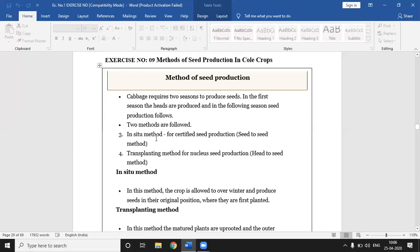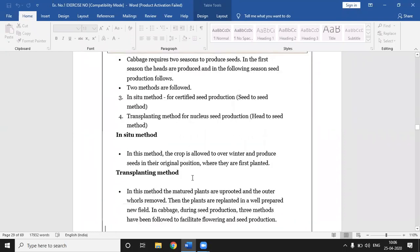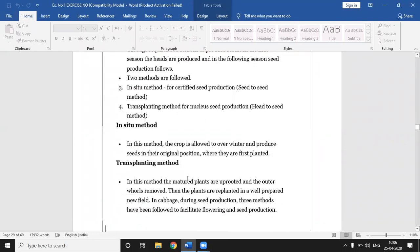The first method is the in-situ method and the second is the transplanting method. In the in-situ method, certified seed is produced by the seed-to-seed approach. In the transplanting method, nucleus seed is produced by the head-to-seed method.